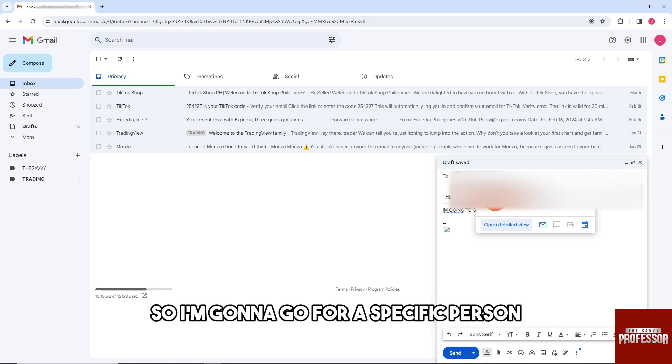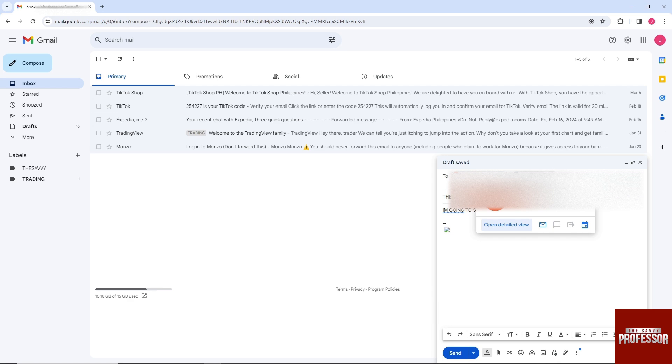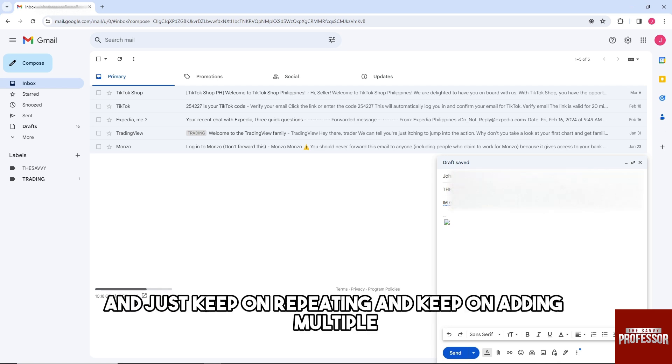So I'm going to go for a specific person, and I can just keep on repeating and keep on adding multiple emails over here.